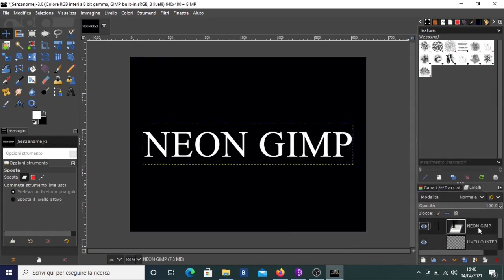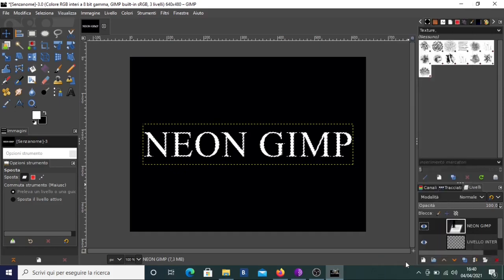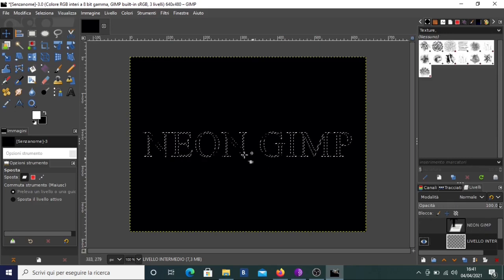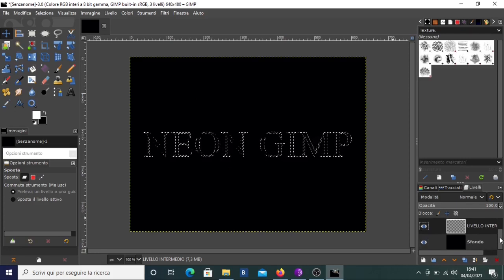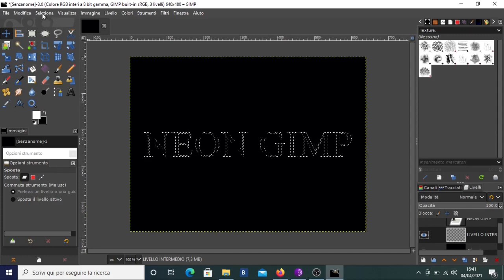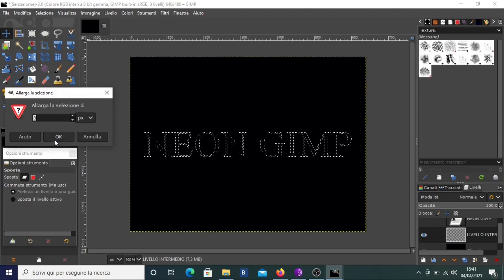We have to select our NEON GIMP layer with the right button and choose 'Alpha to Selection'. Alpha to selection means we select everything that is not transparent — in this case, the text. Then we click on the intermediate layer to make it active, keeping the selection. We can make the NEON GIMP layer invisible by clicking on its eye icon. Now we have to enlarge this selection, so we go to Select and choose 'Grow' — here you can choose how much to enlarge. Three pixels is okay.